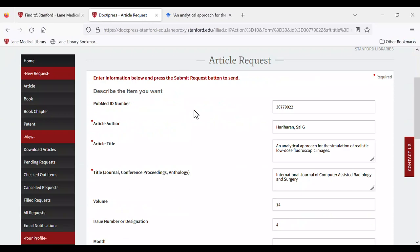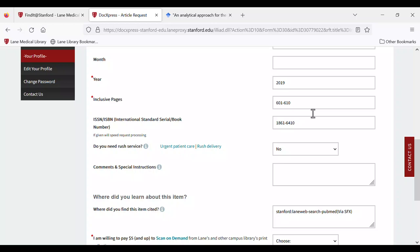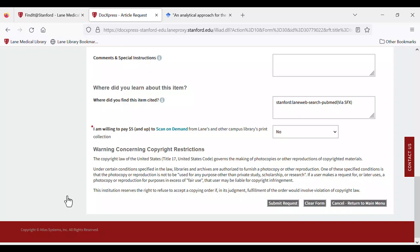After logging in, you'll be taken automatically to the article request page. Many of the fields in the article request form will be pre-populated with information from the Find It at Stanford page. Check the information and fill in any missing details. After the form is complete, select Submit and know that your article will be on its way to your inbox soon.